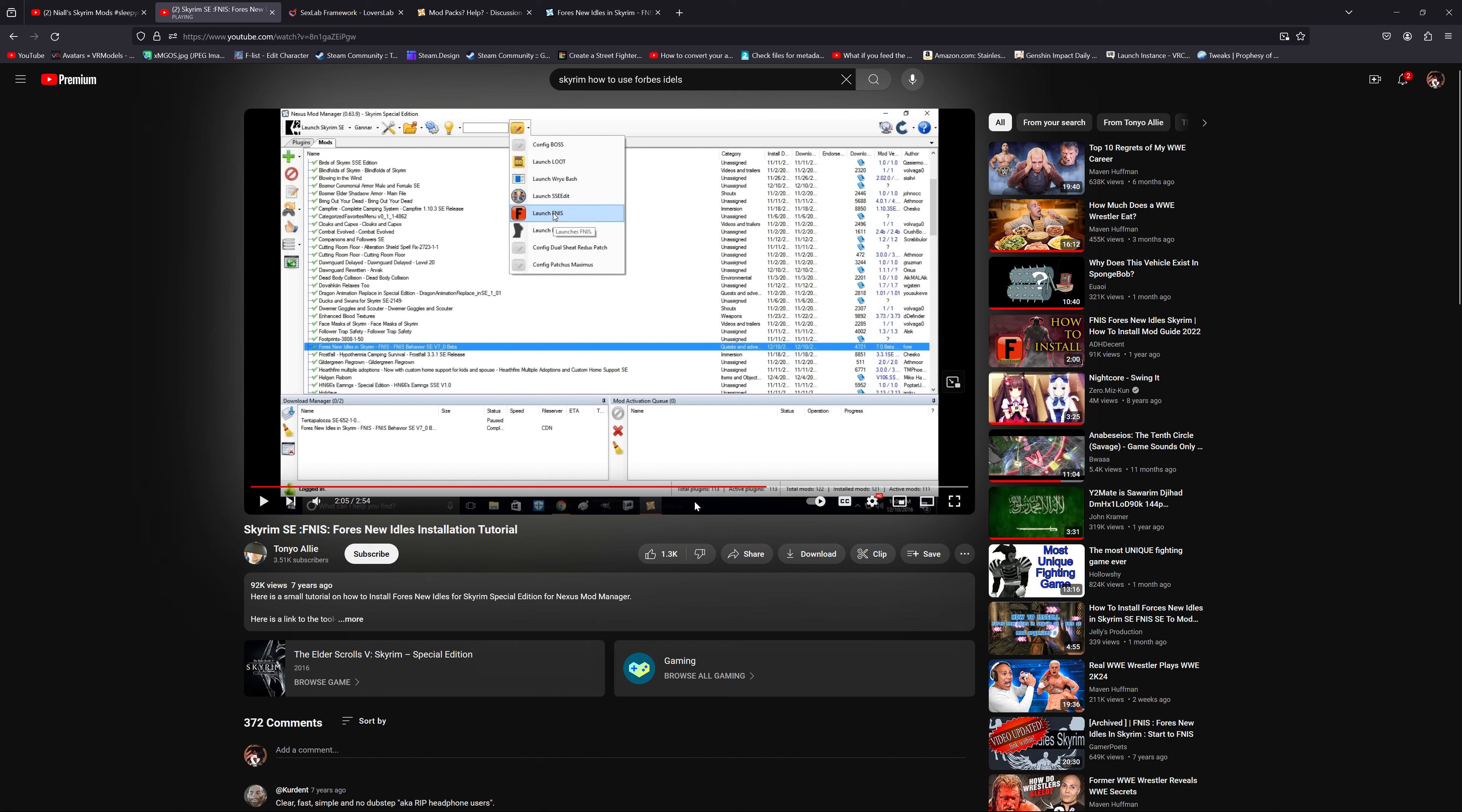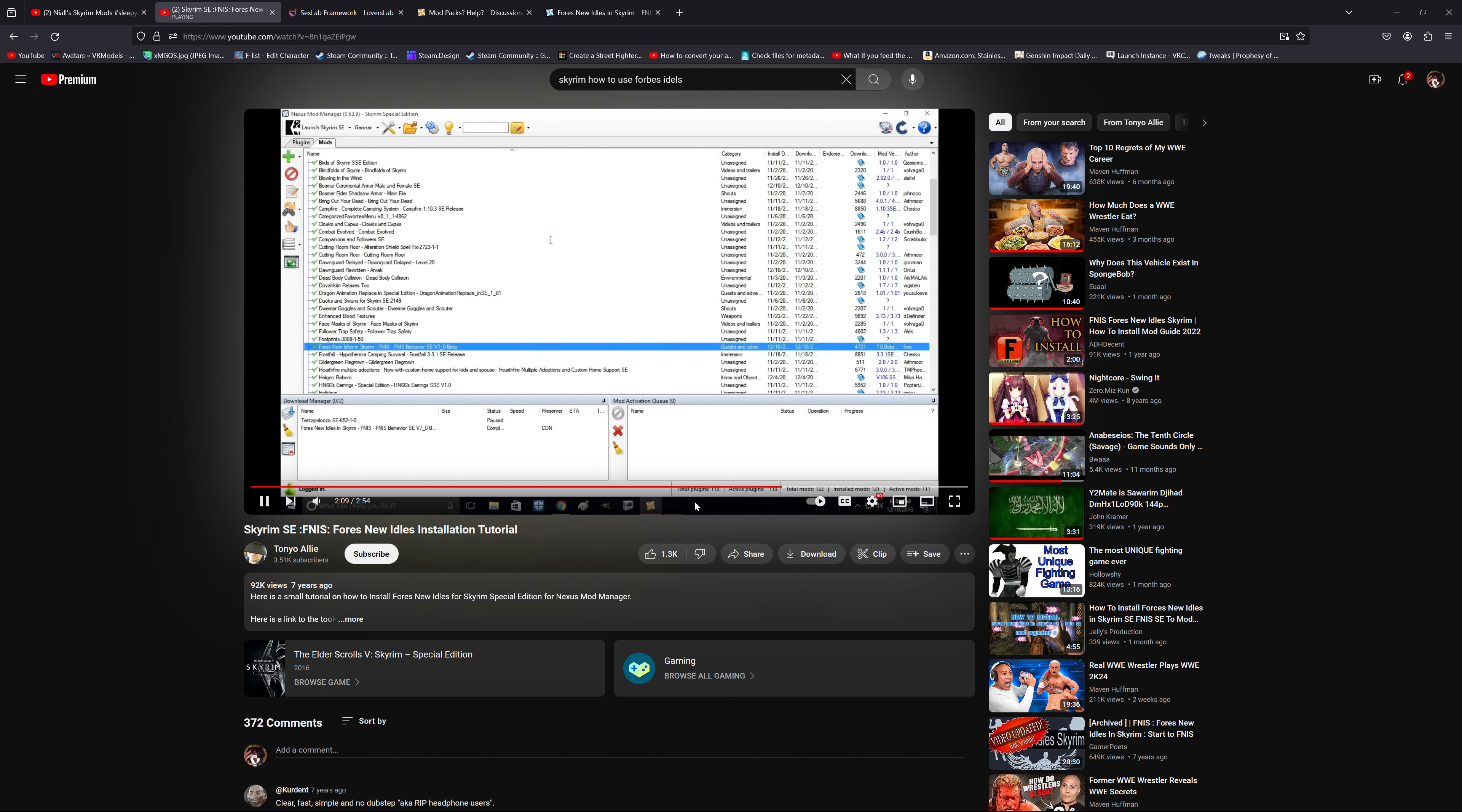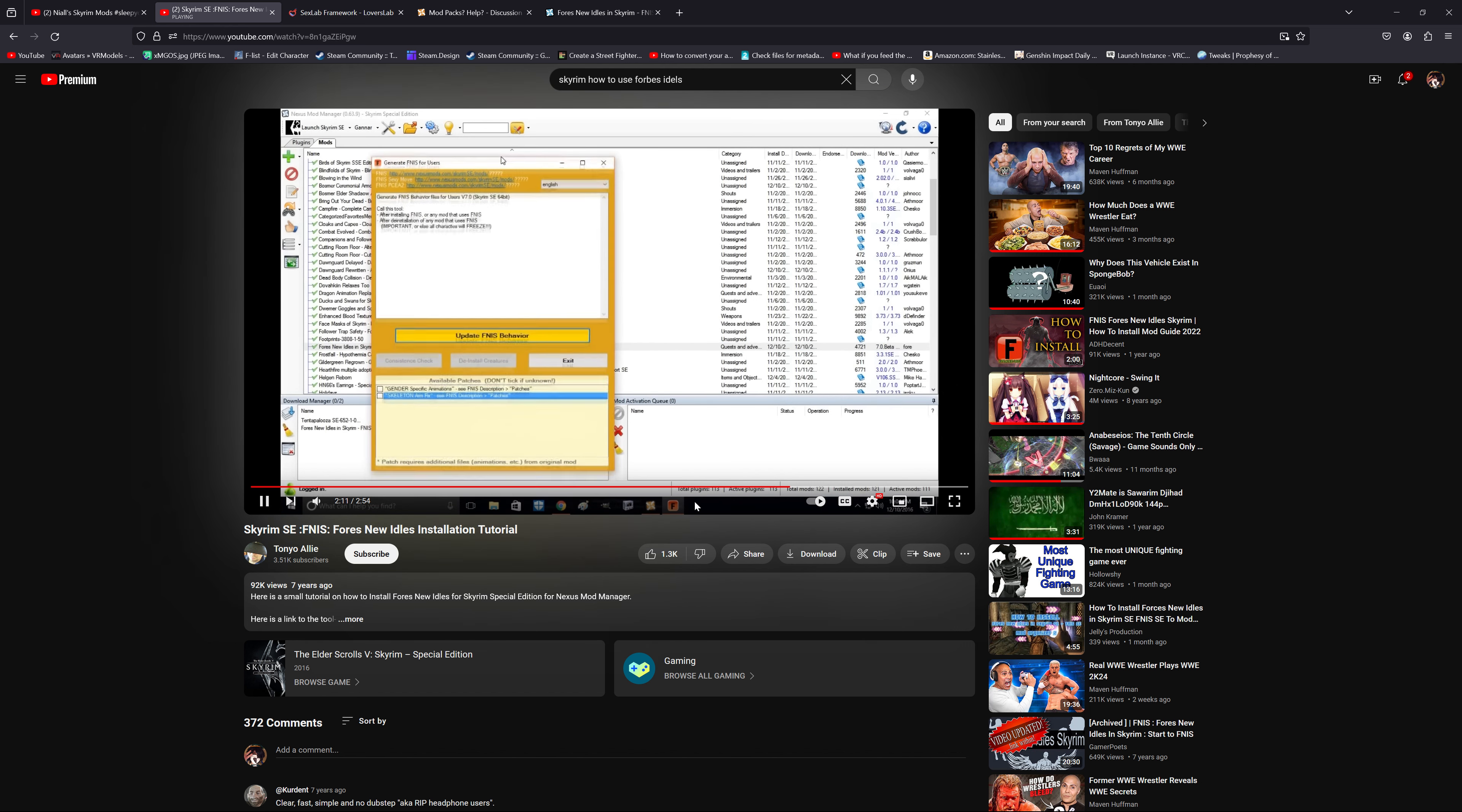Once you have the tool in your mod manager, you then have to pull this up. Then you have to add the patches for whatever, you know, like your SexLab patch or whatever. Then you have to actually go into this and manually check the—you know, you have to check the animation you want to add. Then you have to update FNIS behavior. Again, it's like the only way to do this.